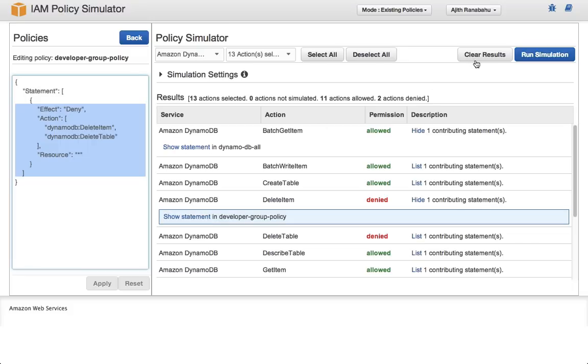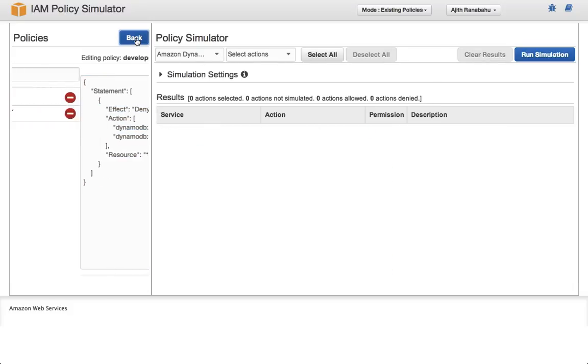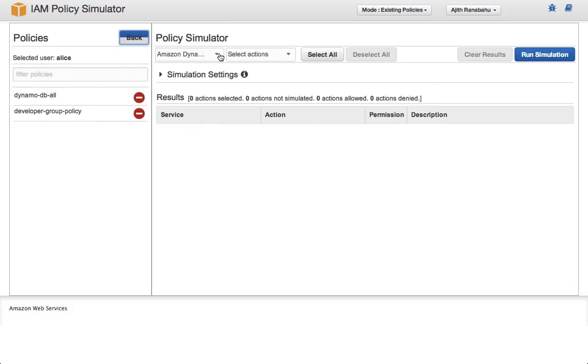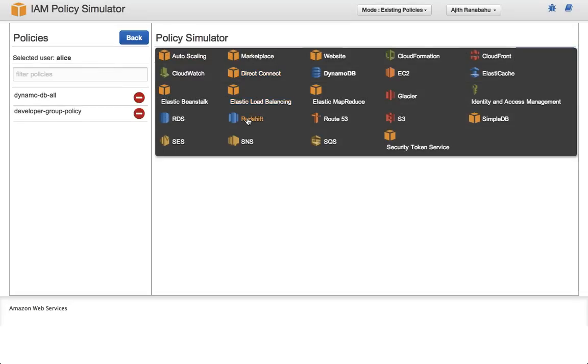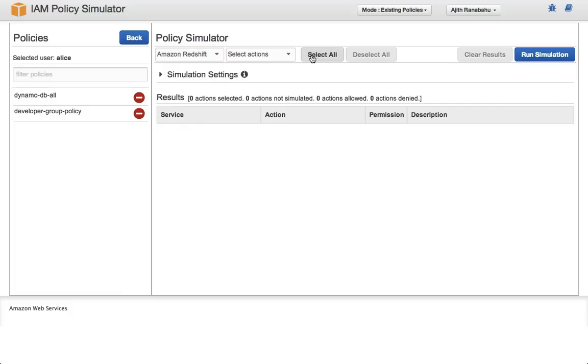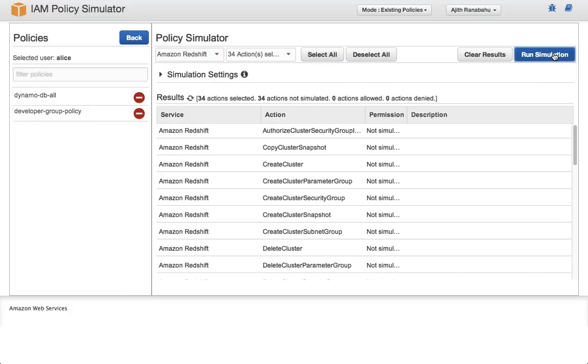You can select show statement to see which policy element is actually denying access to the action. Now let's clear the results. What about another action type? If you select redshift, for example, and select all actions, you can hit run simulation again. Here we see that all actions are implicitly denied. Remember that in policy evaluation, if an action type is not explicitly allowed, then it's denied by default.